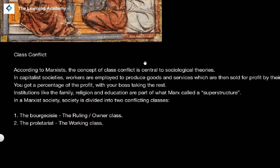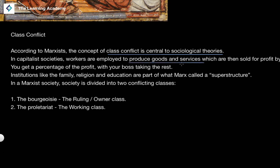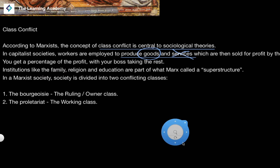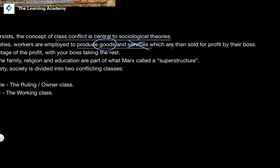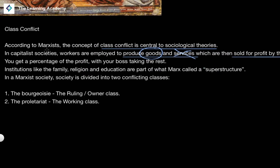According to Marx, class conflict was a central thesis to sociological theory. In a capitalist society, workers are employed to produce goods and services, which are then sold by the boss for profit. You get a percentage of the profit, and your boss takes the rest.